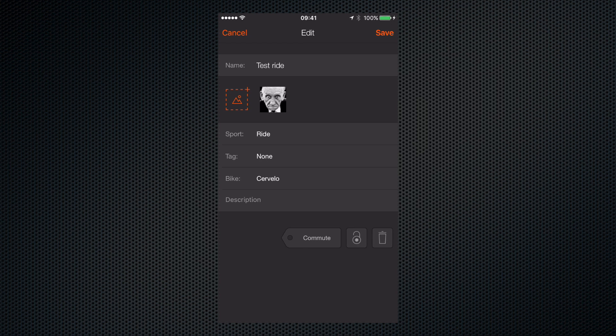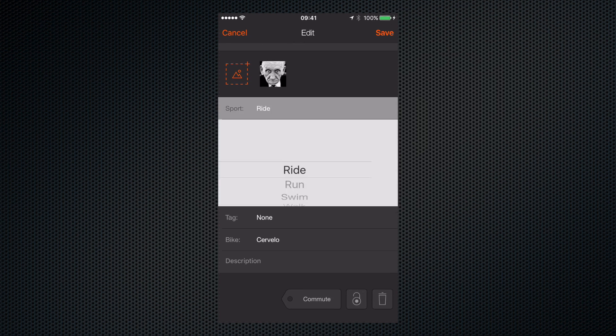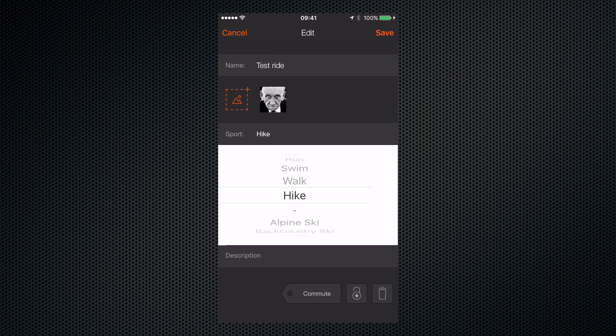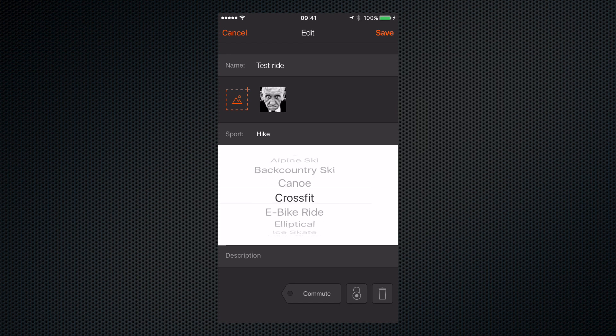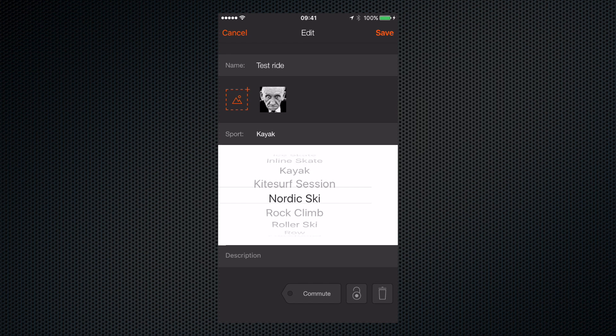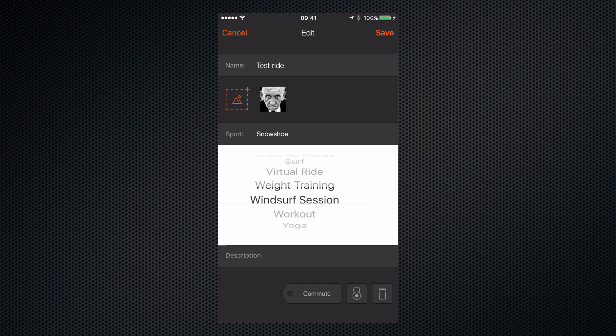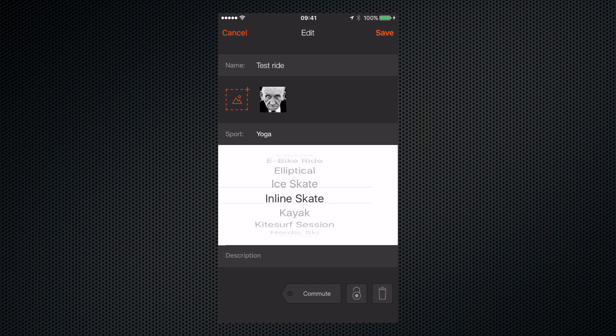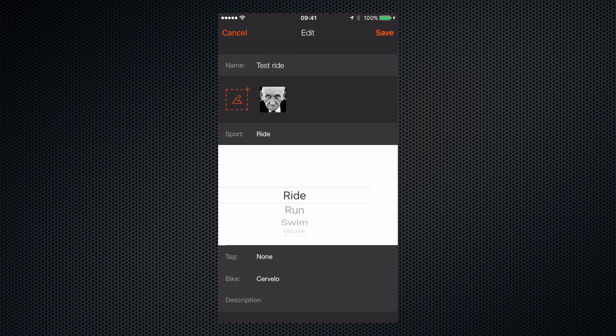Sport, it's a ride but we can call it pretty much anything we want really. There's a whole selection of sports, even yoga, that's a bit weird. Anyway let's call it a ride.